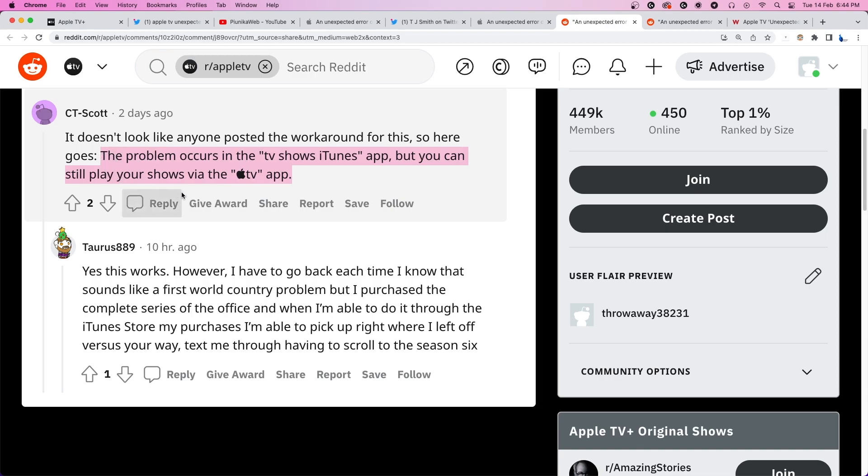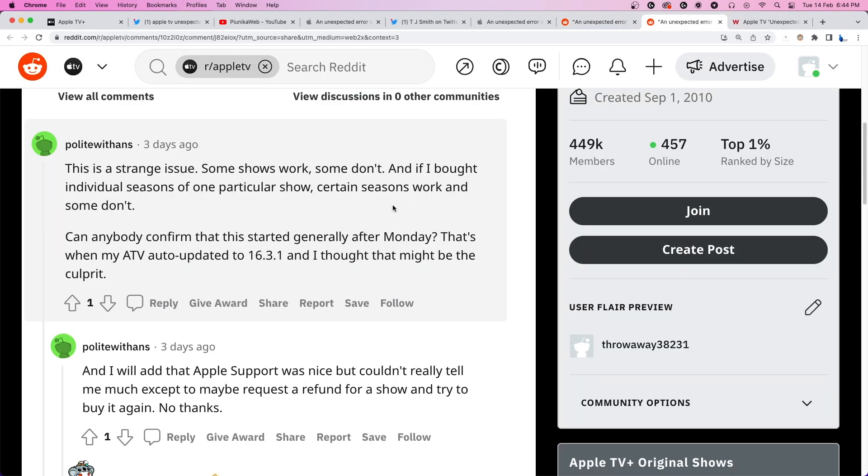According to some reports, the issue might have been triggered by the recent iOS 16.3.1 update. We hope Apple developers are able to find the root cause and fix it soon.